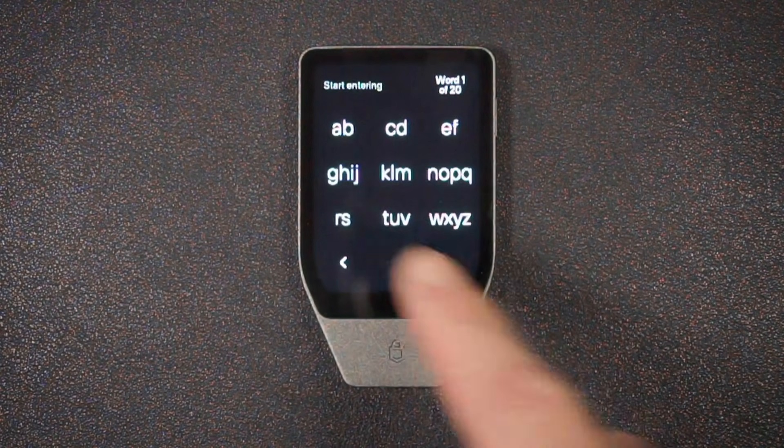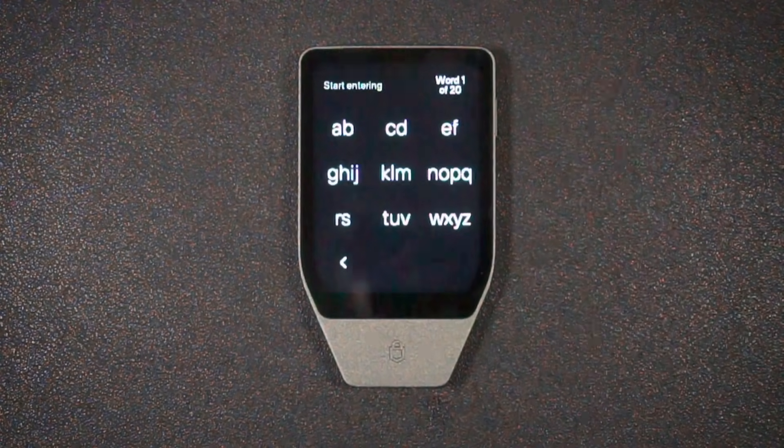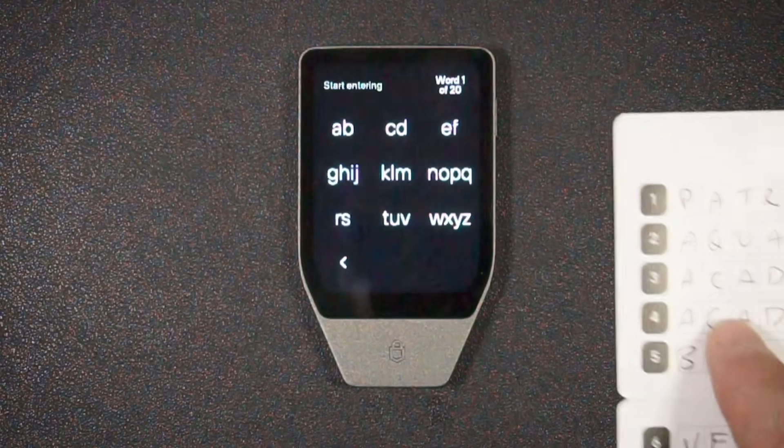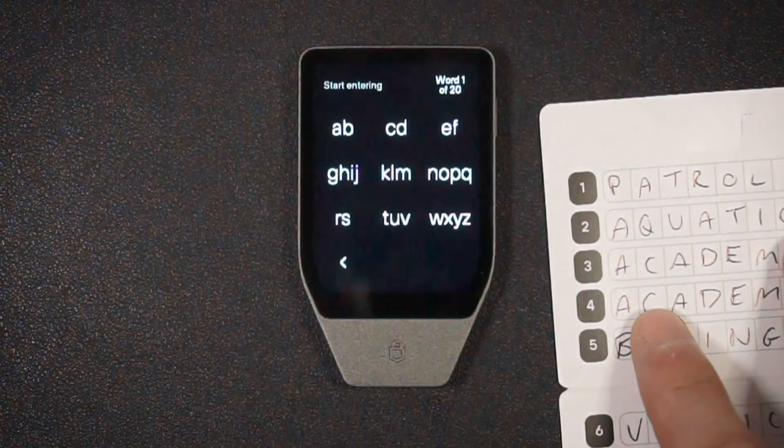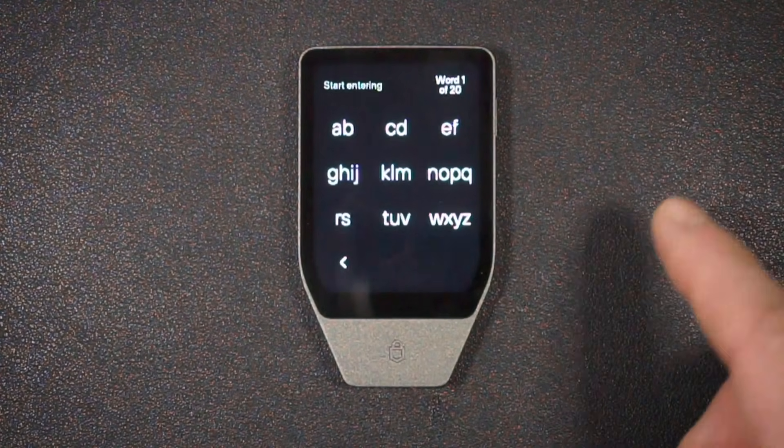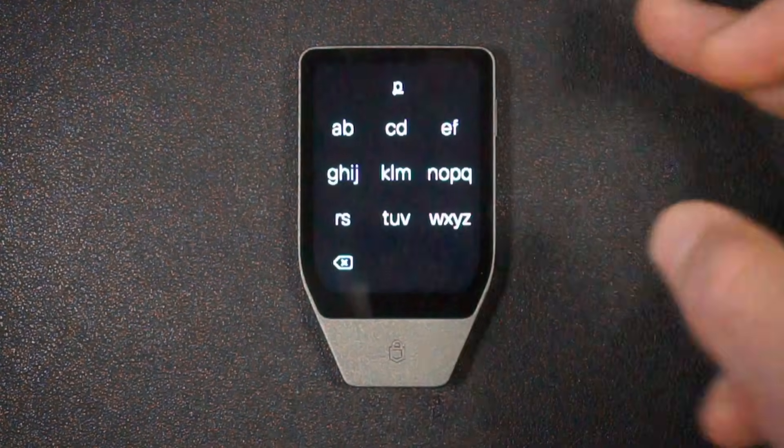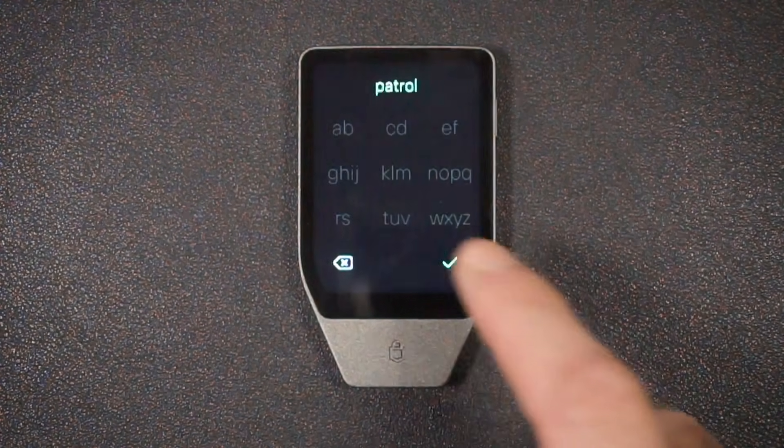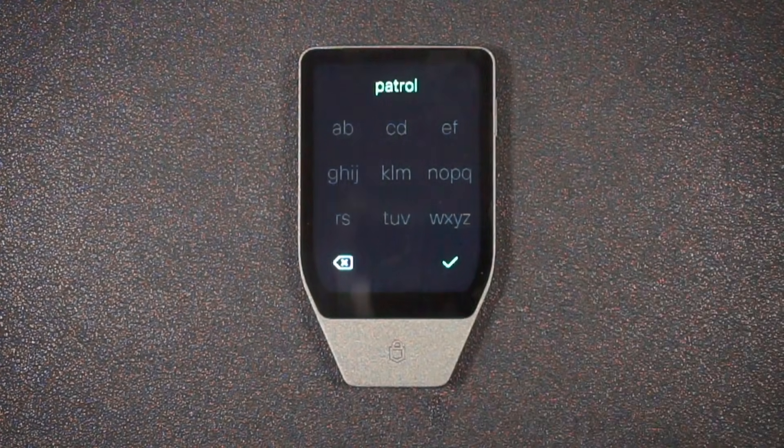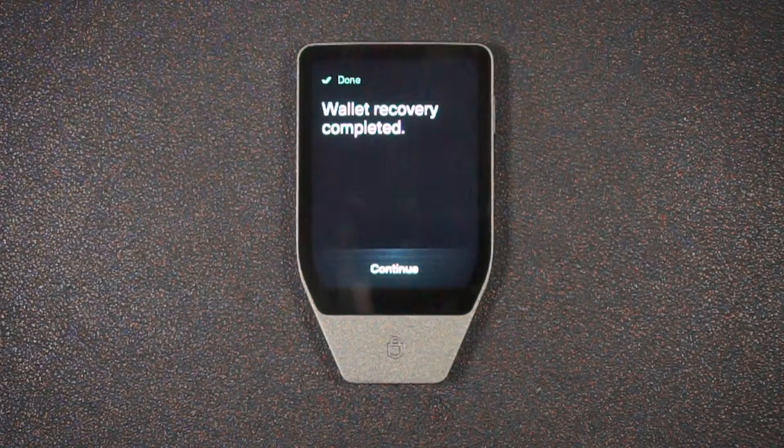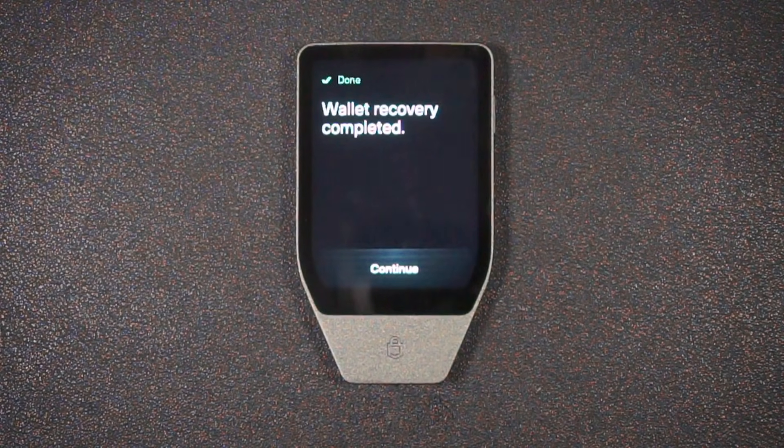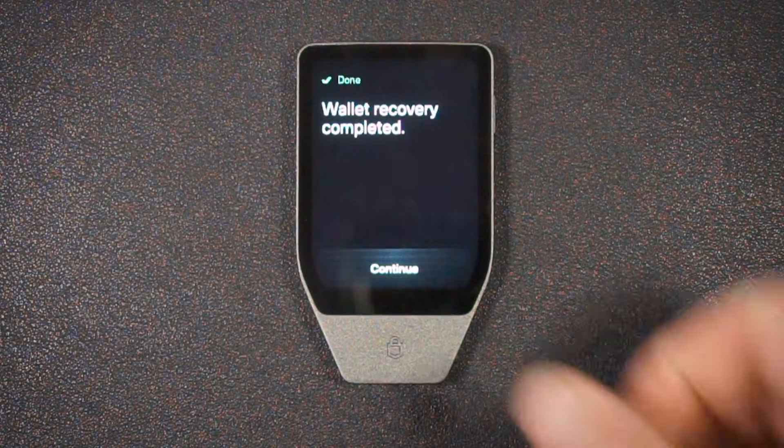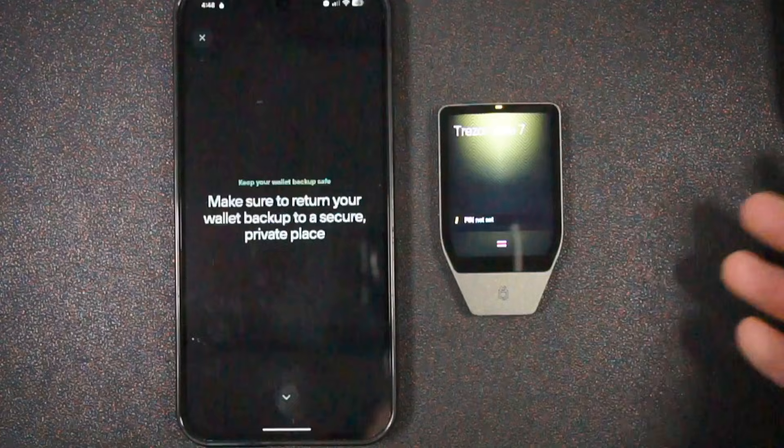And they have some grouped letters together here. So my first word is patrol. And so I'm going to find the grouping of letters with the P in it. So one, two, three. I'm going to go all the way through my entire list of words that I have here. And with my 20th word entered, it says wallet recovery completed. They continue.